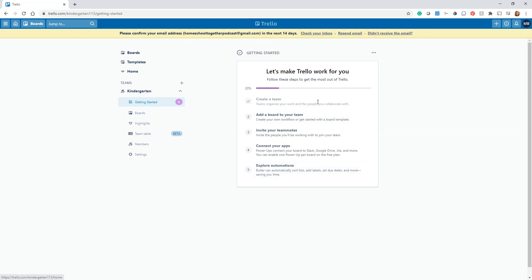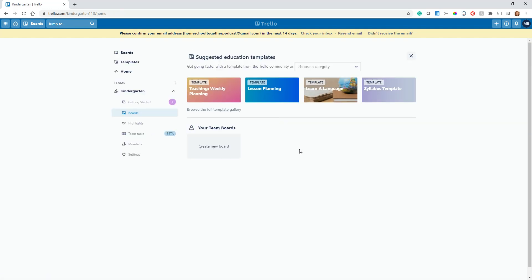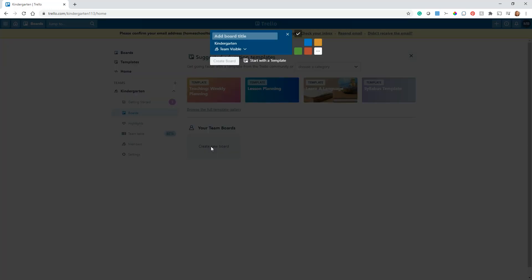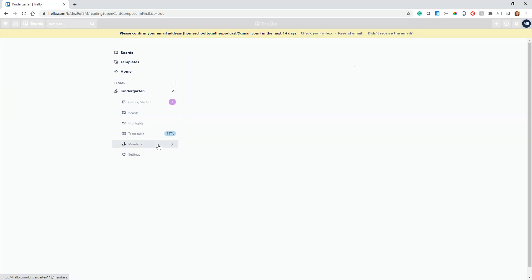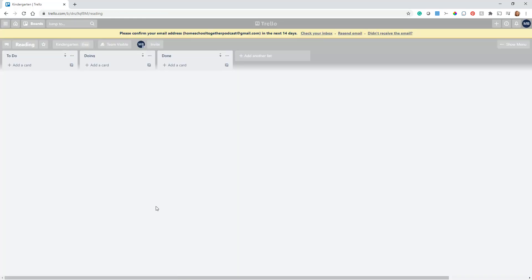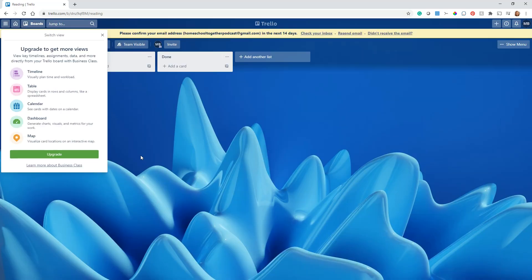The first thing to do: we've created a team, now we're going to create a board. I'm going to go right here. I'm not going to use any of these templates. I'm just going to create a new board and I'm going to title this 'reading.' I'll talk more about boards in a bit, but just for now I want to show you the organization of Trello.